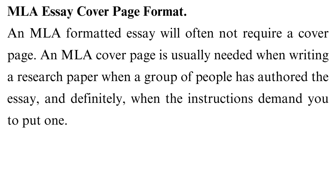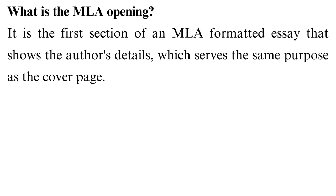The following section will show you how to structure an opening for MLA essays, and then the two common layouts used in MLA cover page formatting. What is the MLA opening? It is the first section of an MLA formatted essay that shows the author's details, which serves the same purpose as the cover page.